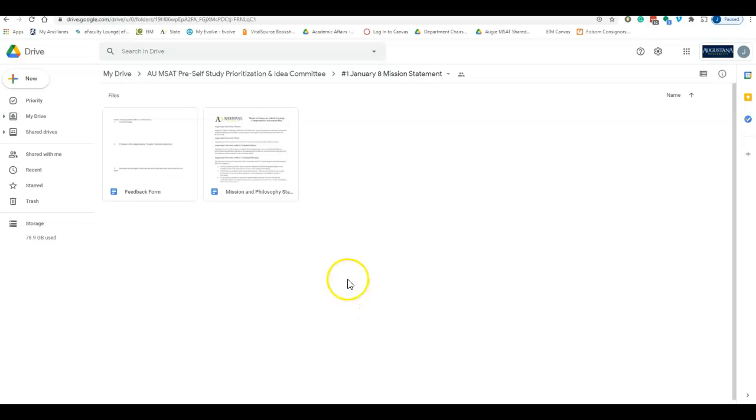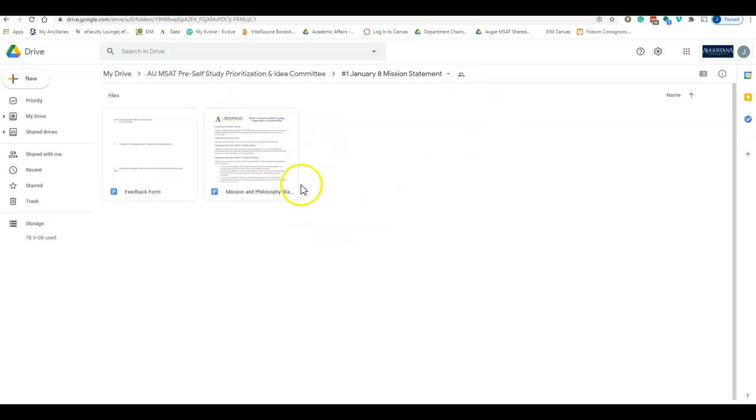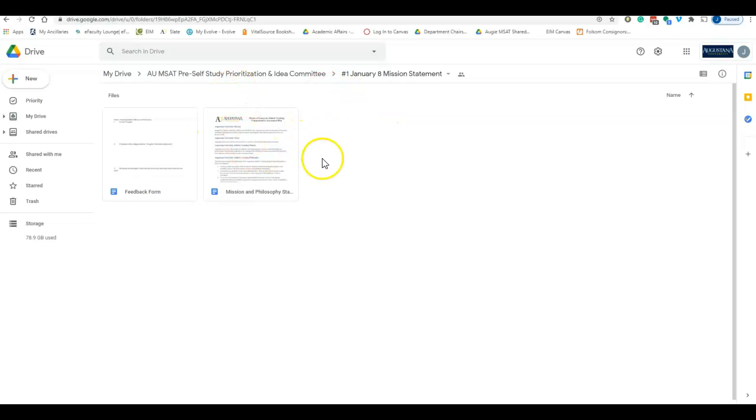The first thing I want to start with is our mission and philosophy statement. You should get a link to the folder, and there will also be a link in the description of this video as well as in the email I send you. You should be able to comment on all of these directly.